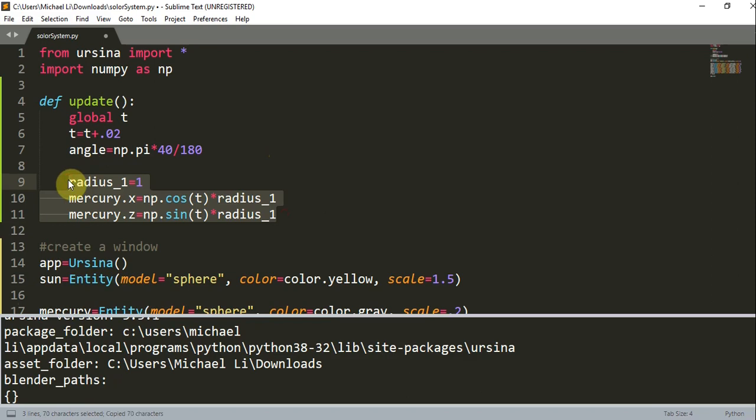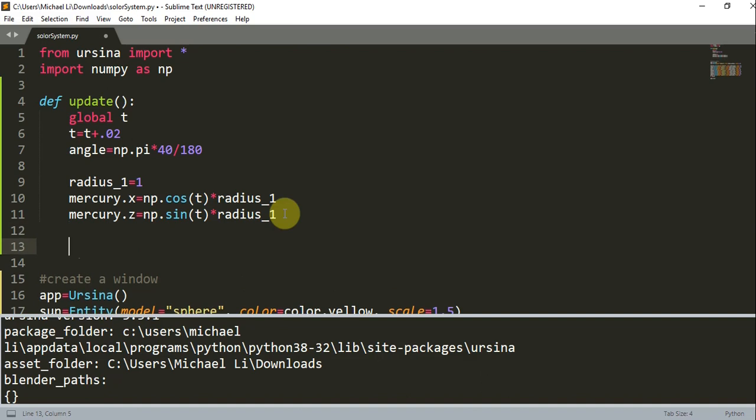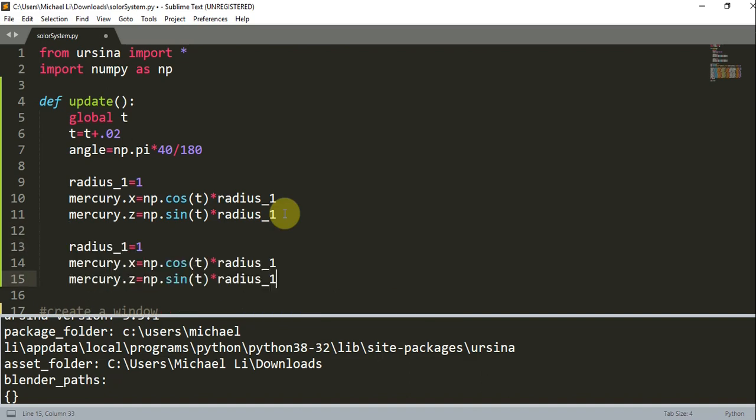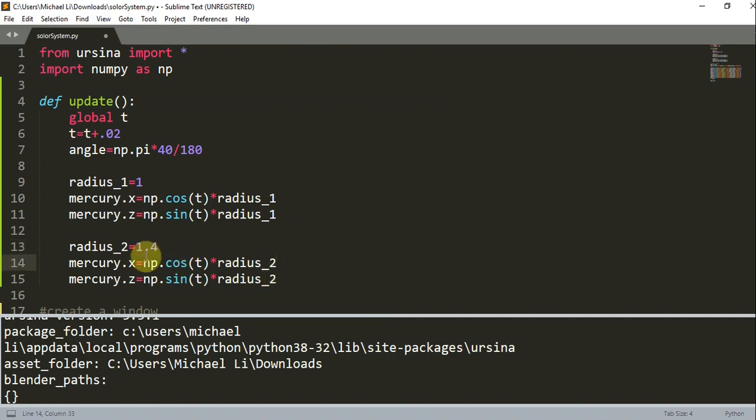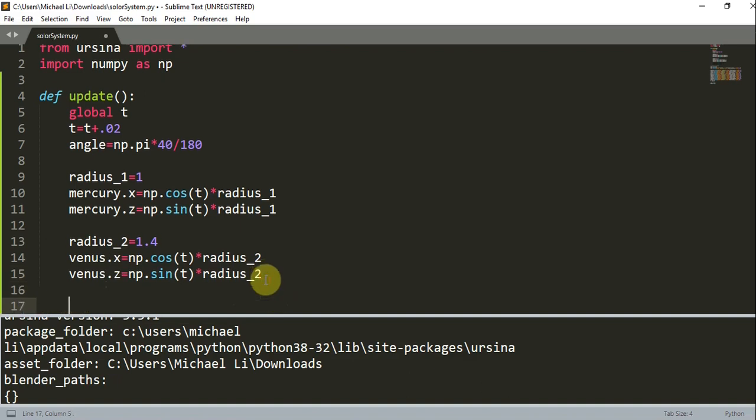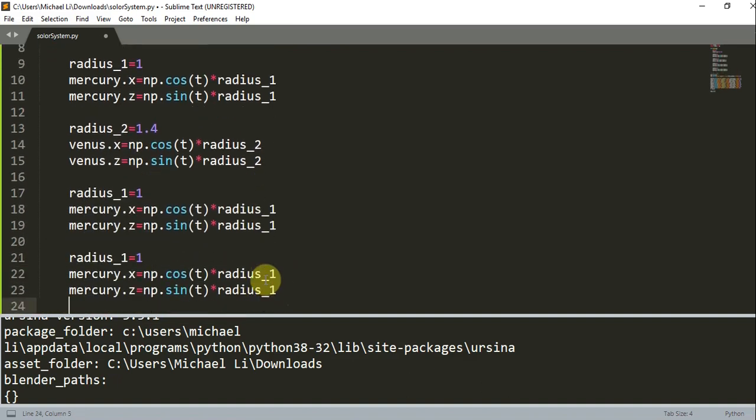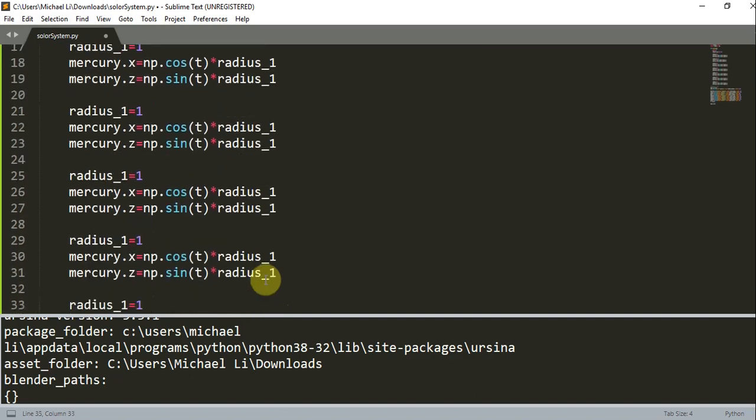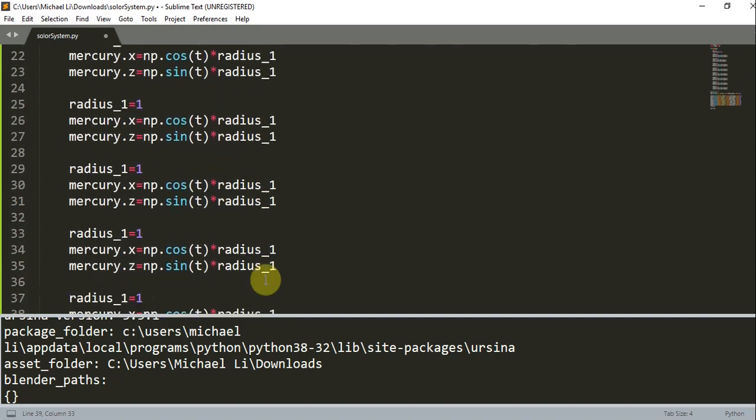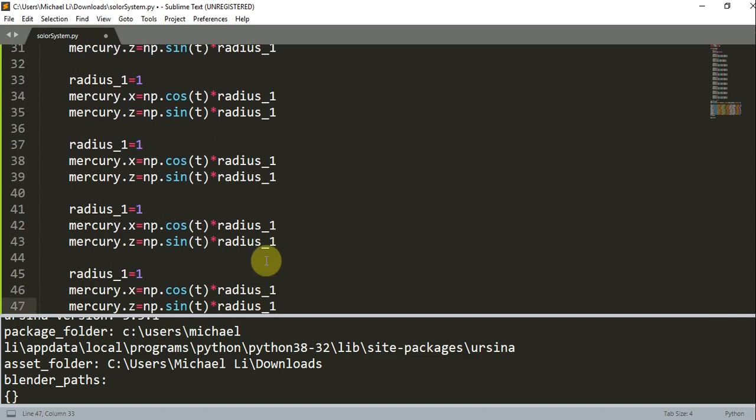Since we finished this with Mercury, we don't have to rewrite this every single time. Now we can just copy and paste this for Venus. I'll change radius 1 to radius 2, set it to 1.4, change these to radius 2, and make sure this is Venus. I'll do this for the remaining planets.